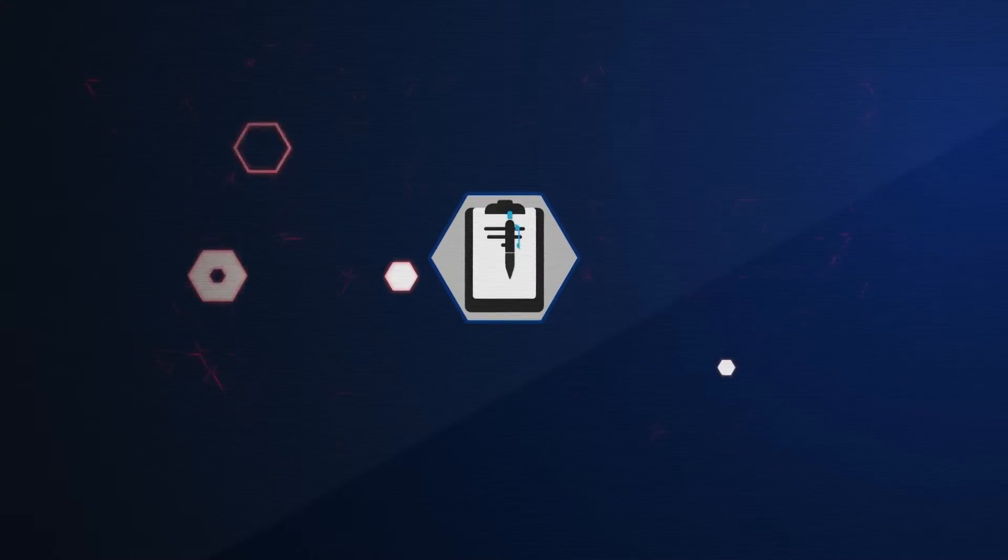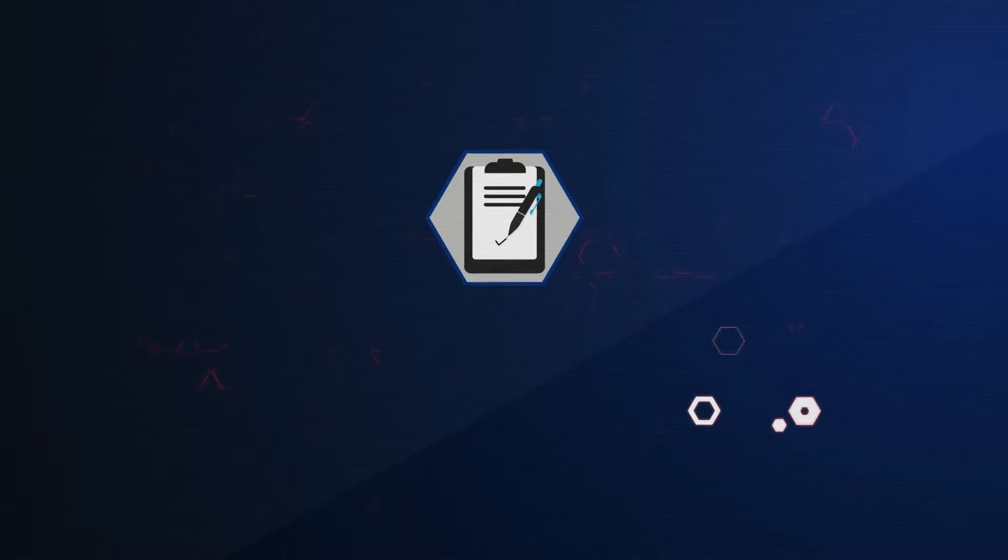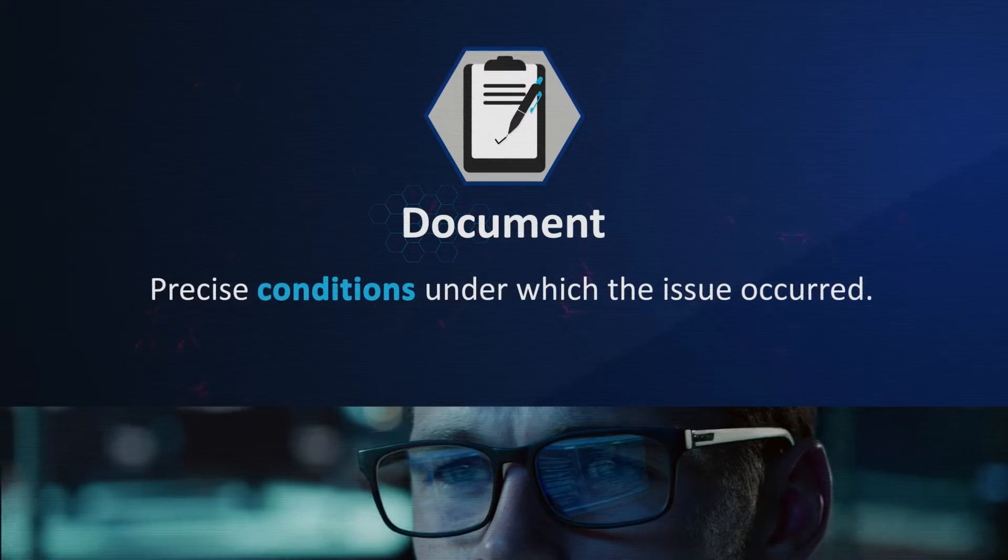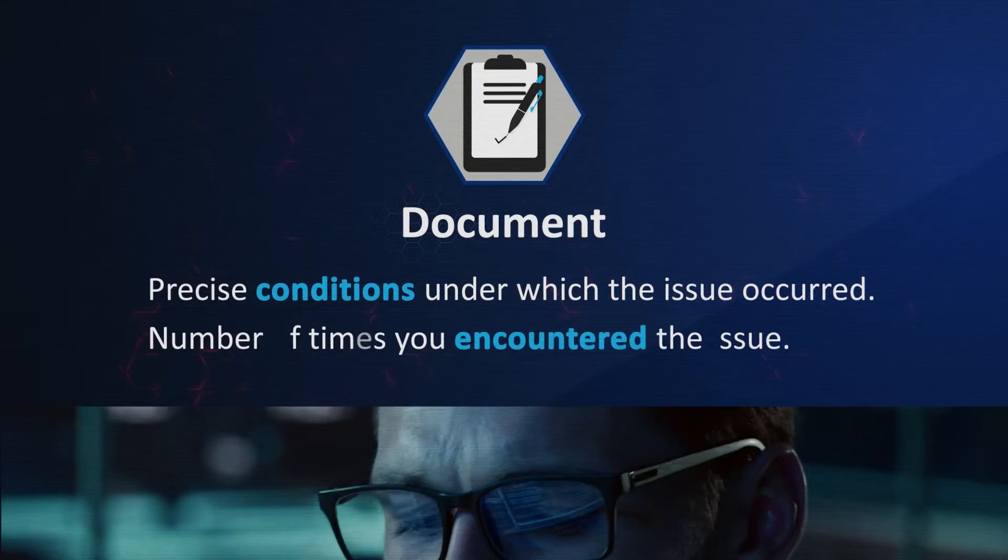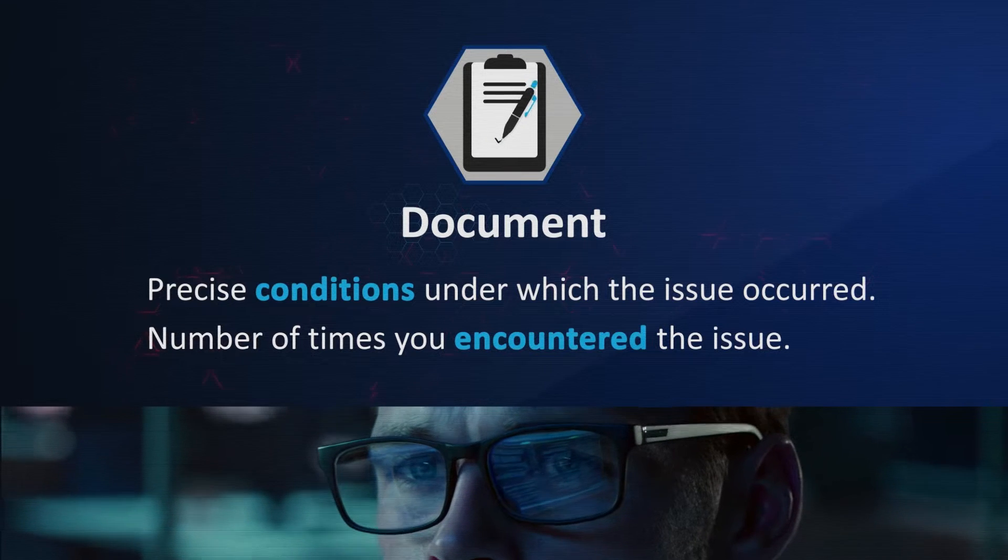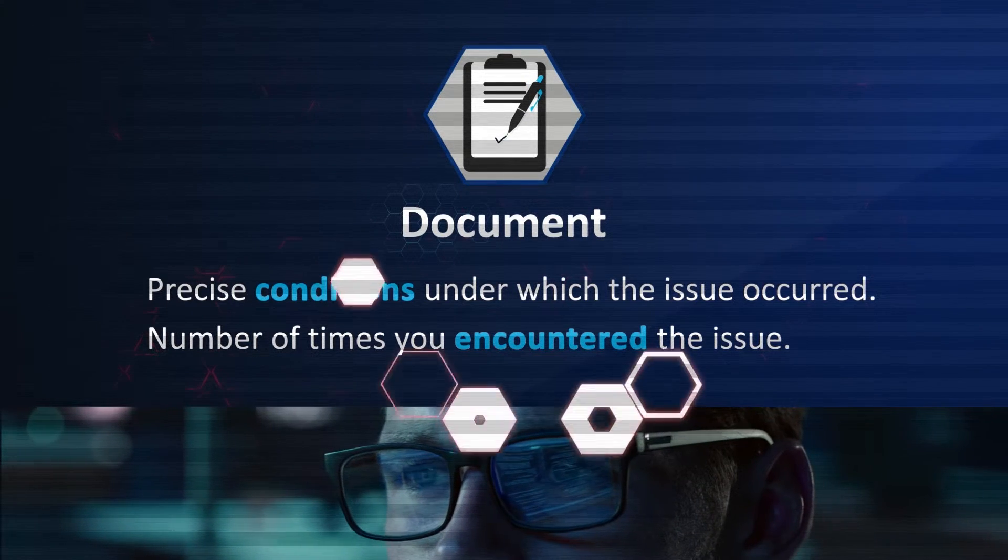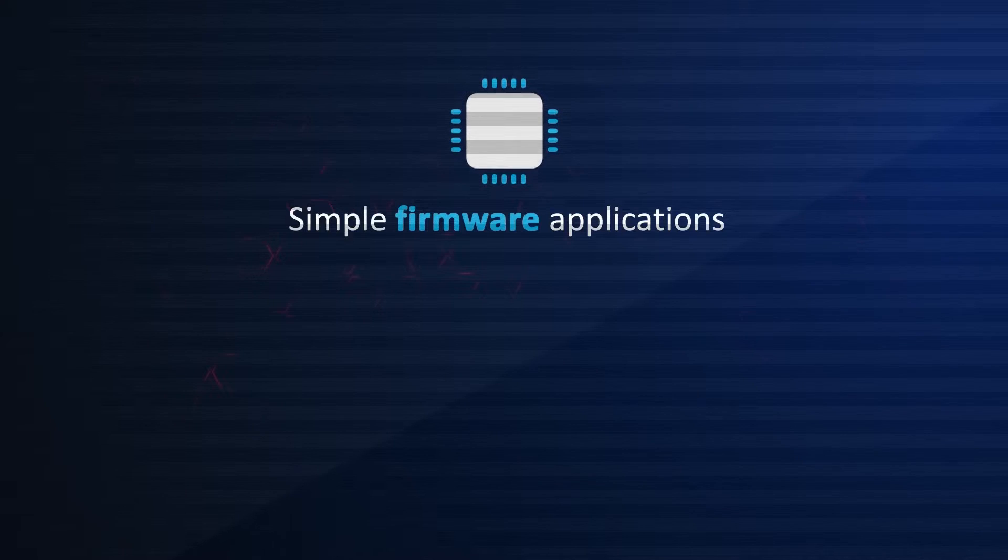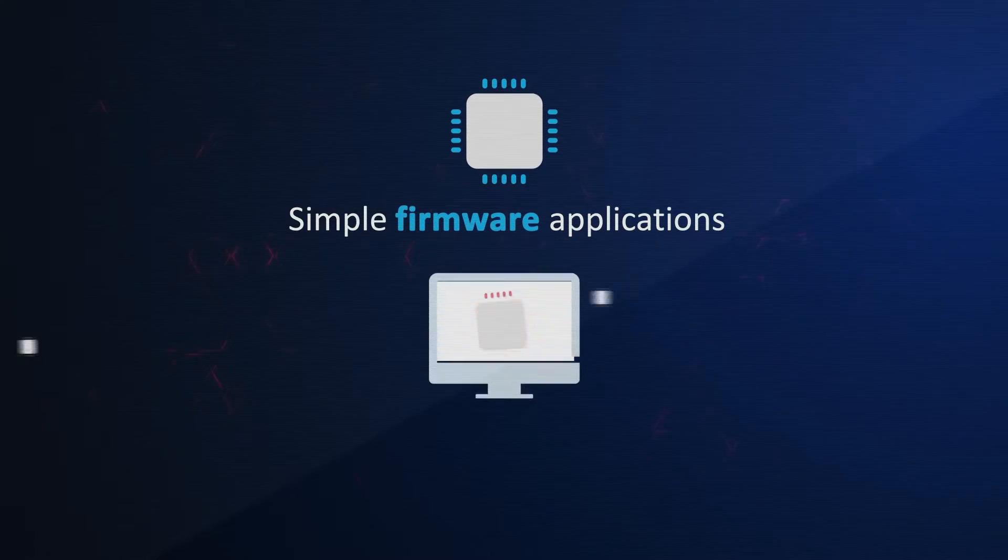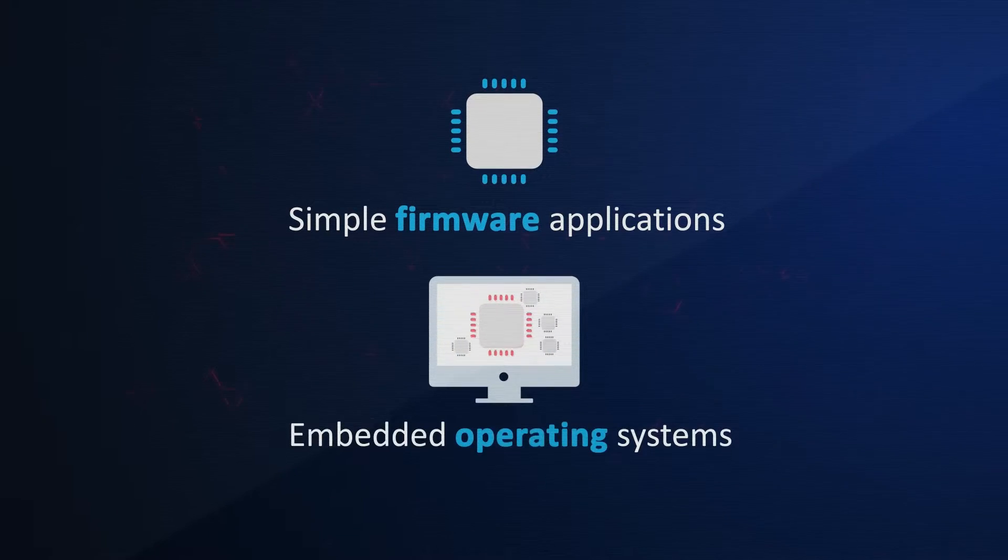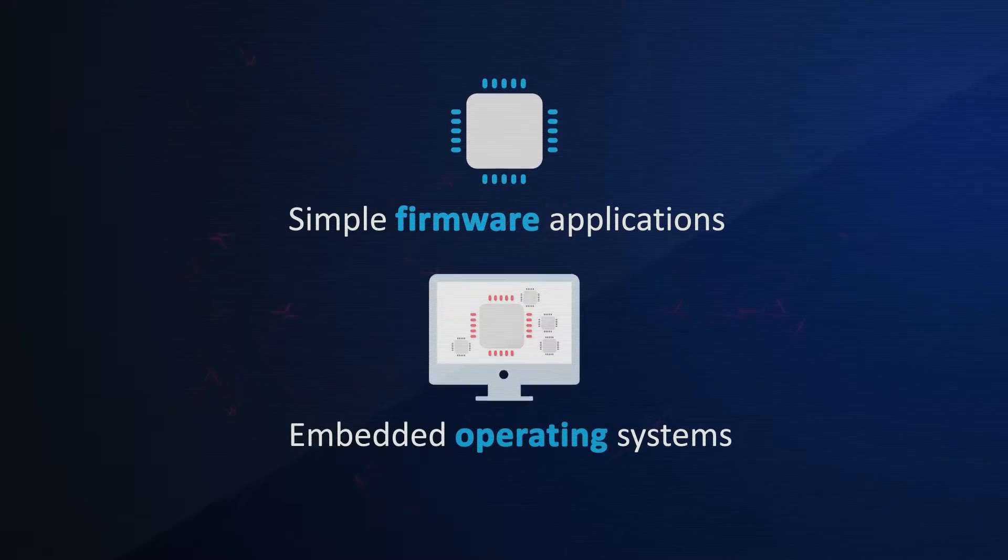Because the complexity of applications can vary, it is important to document the precise conditions under which the issue occurred, including the number of times you encountered the issue. You can apply the following isolation techniques with devices running simple firmware applications and even complex embedded operating systems.